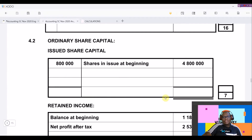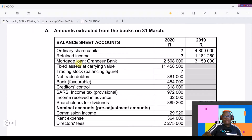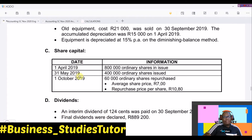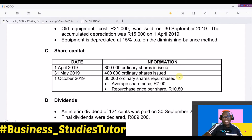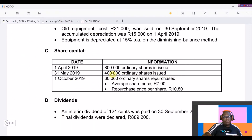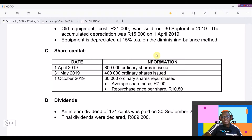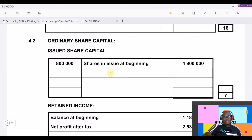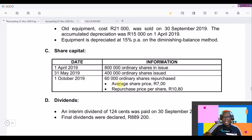We're interested in shares issued during the year and shares that were repurchased. From Extract C, on 31 May 2019, 400,000 ordinary shares were issued, but we're not given the price. We need to find the price of these ordinary shares so we can calculate their value. They also sold some shares on 1 October, and to get the price we need to check the monetary value of the total shares issued before the repurchase.